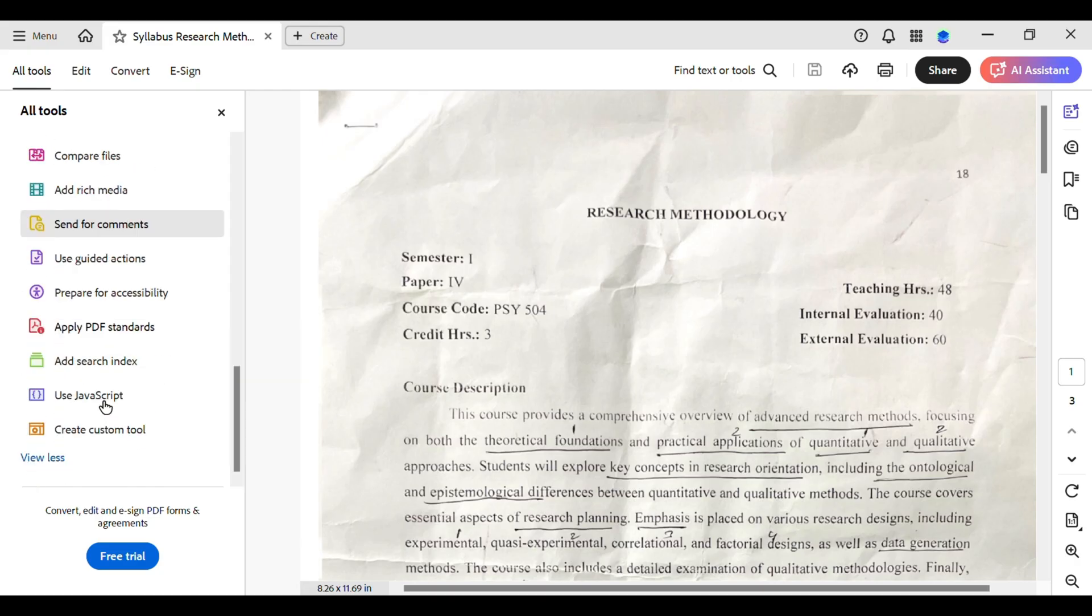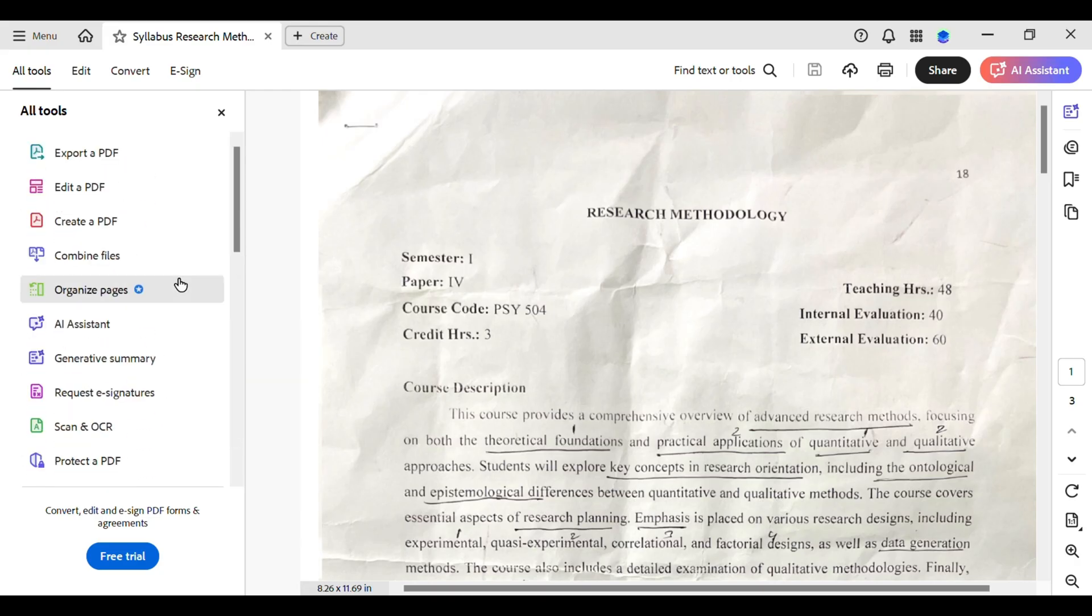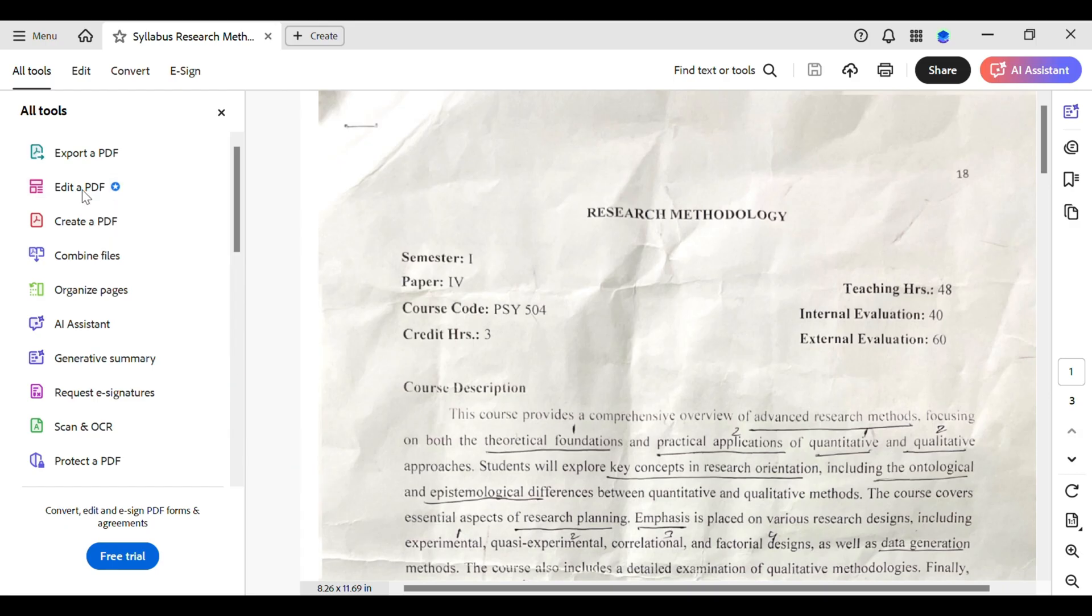Now, what you have to do is simply tap on this Edit PDF over here. Tap on it. So, this feature is only available to those who are using a premium version of Adobe Acrobat. However, right now I'm using a free version. That's why I'll not be able to show you the rest of the process. However, I'll be explaining the rest of the process.